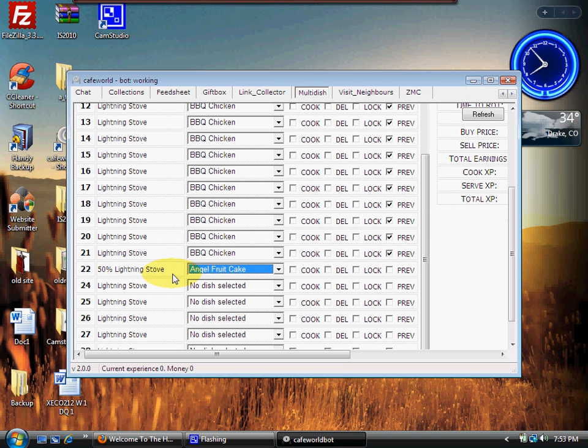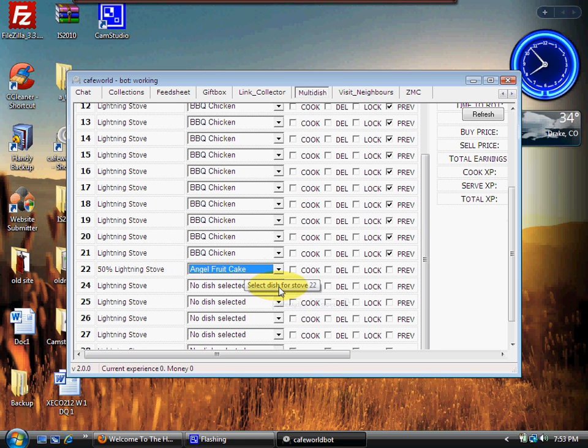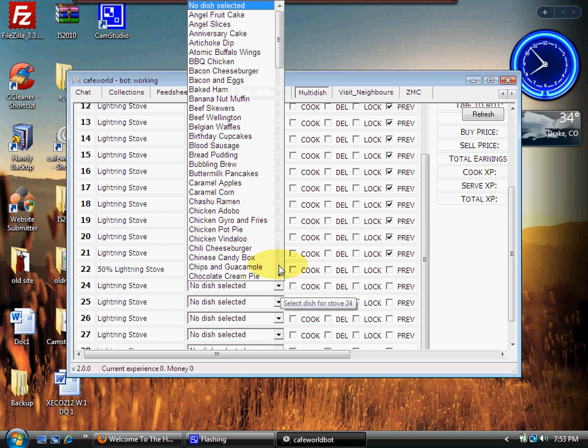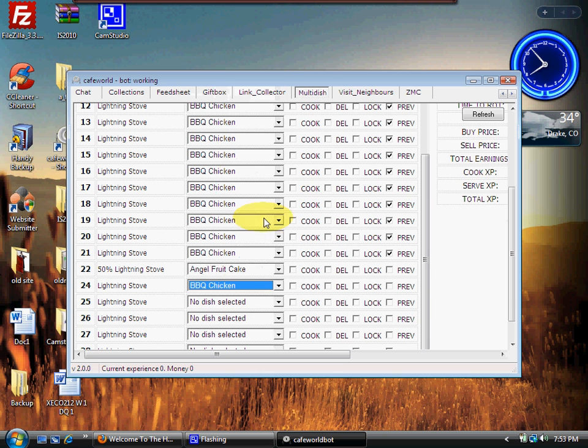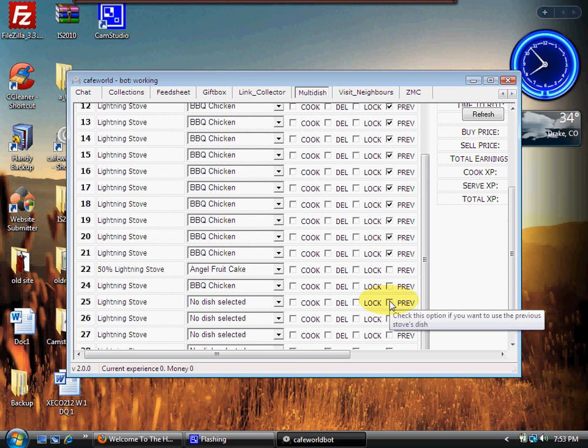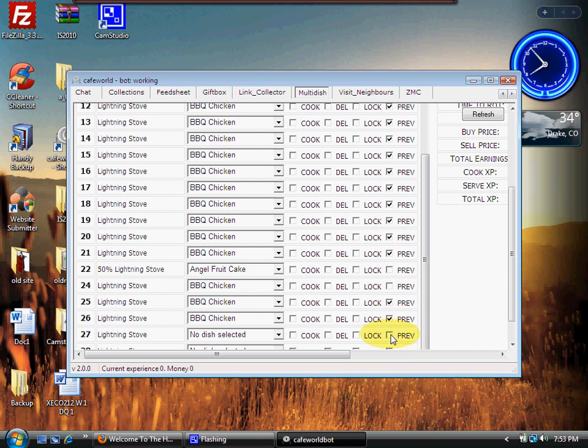So I put that one on there. Now I got to finish off the rest of my stove, so I'll go ahead and put barbecue chicken on the next one after that, and then right below that one, click on Previous again.